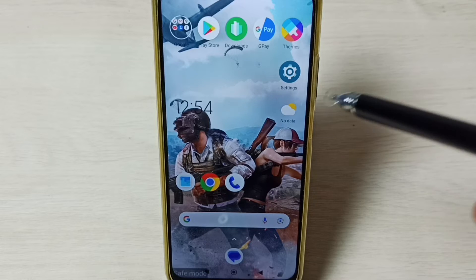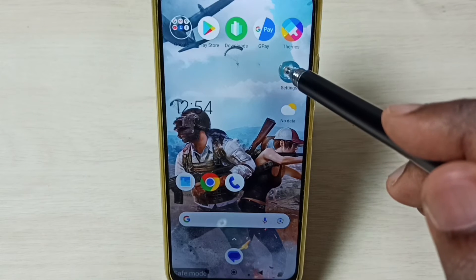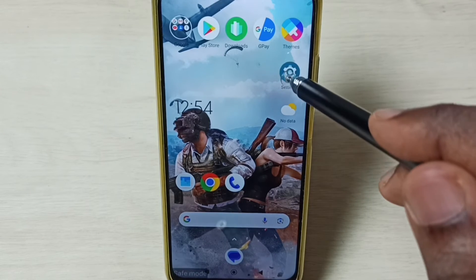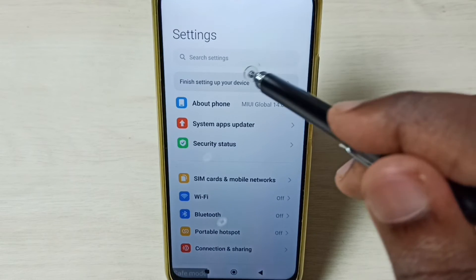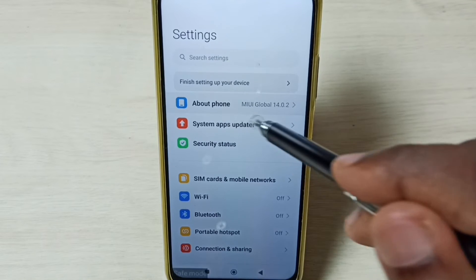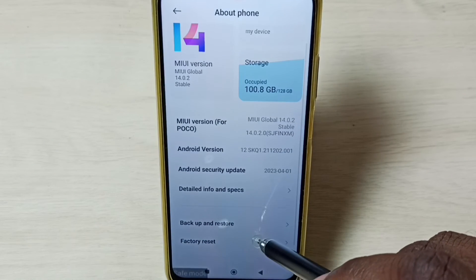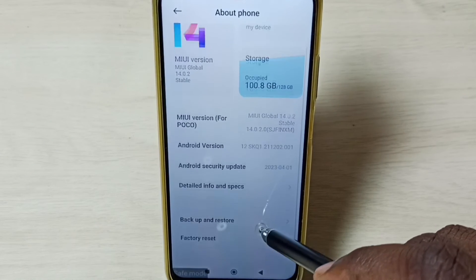Method four: go to Settings, tap on the Settings app icon, go to About Phone, scroll down and select Factory Reset.